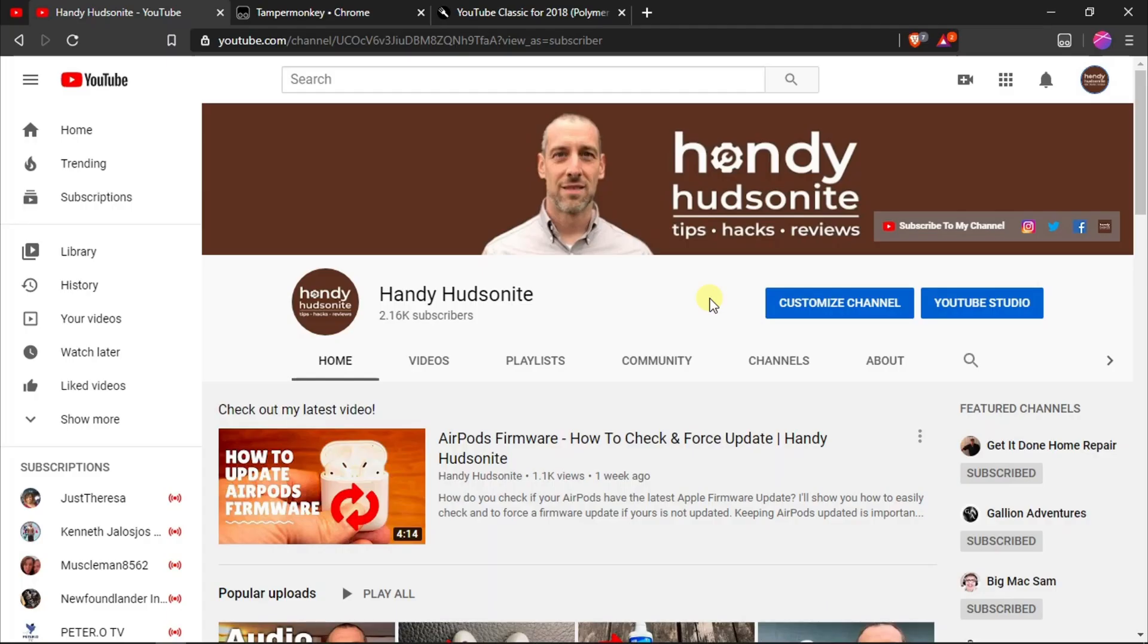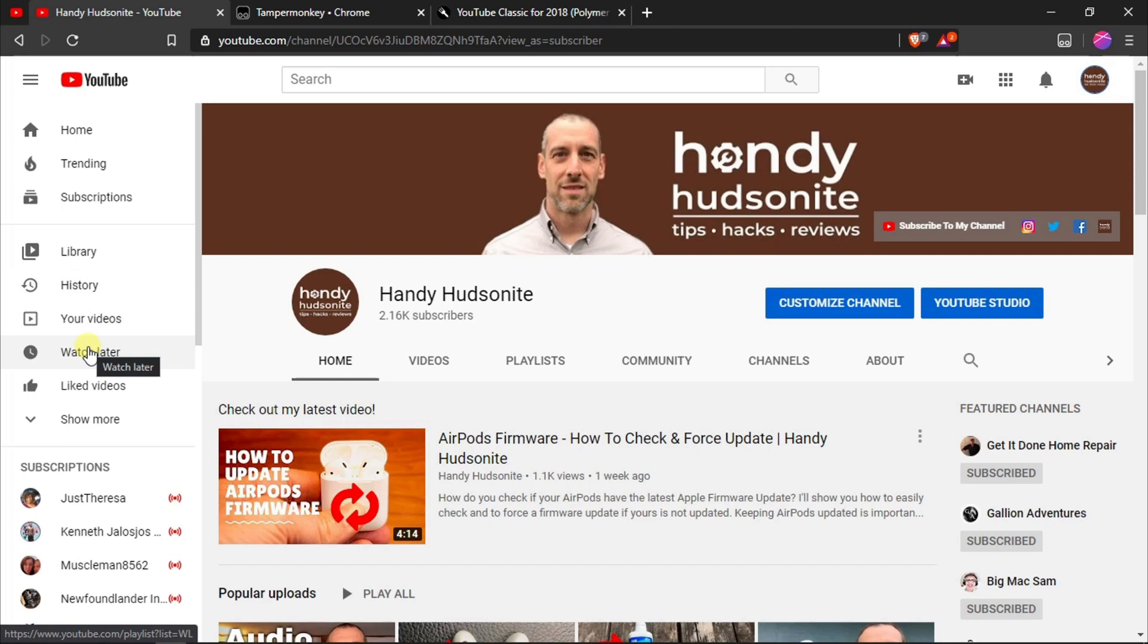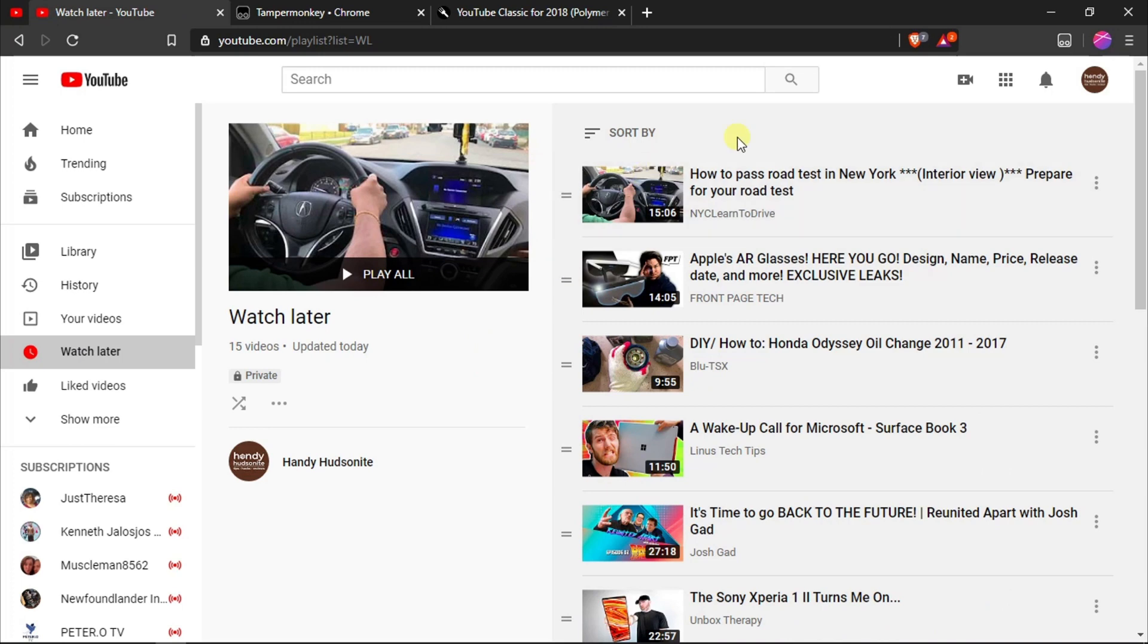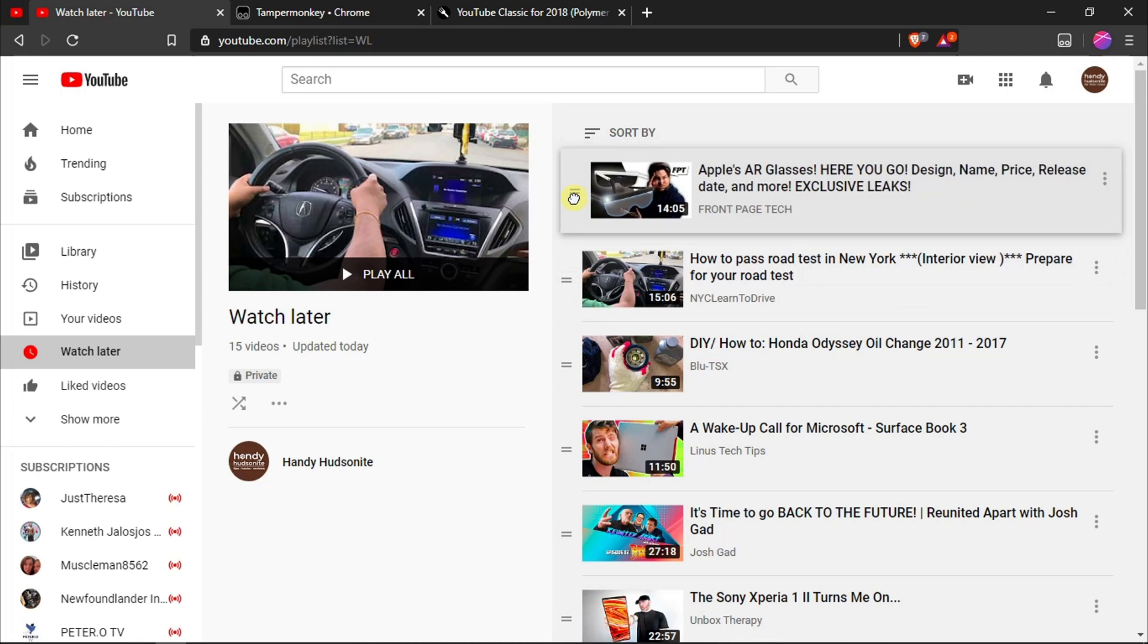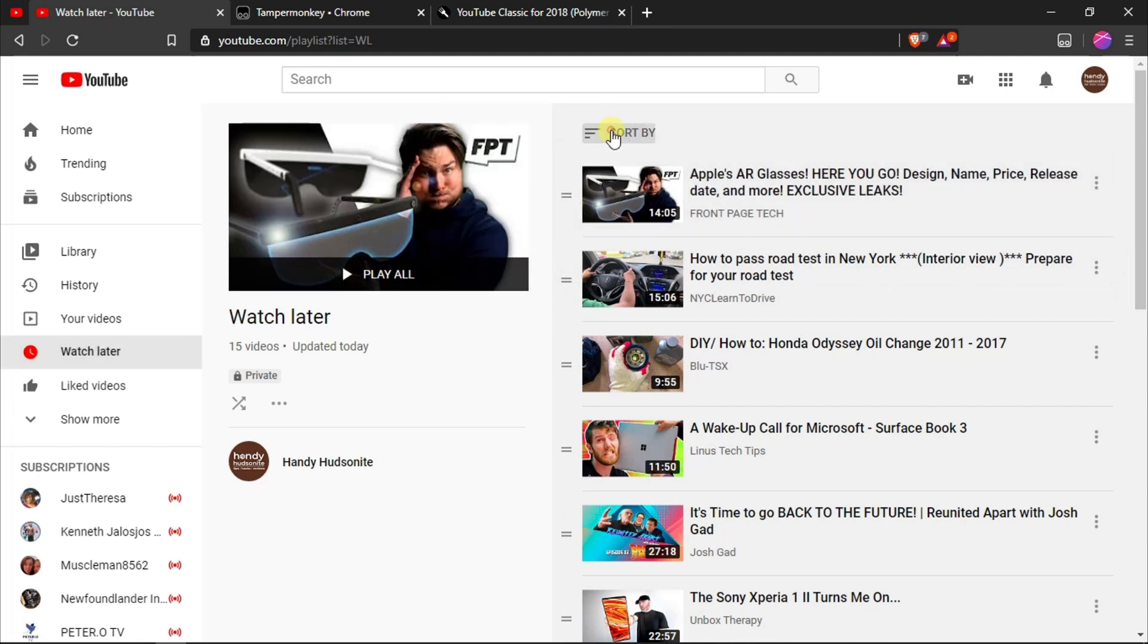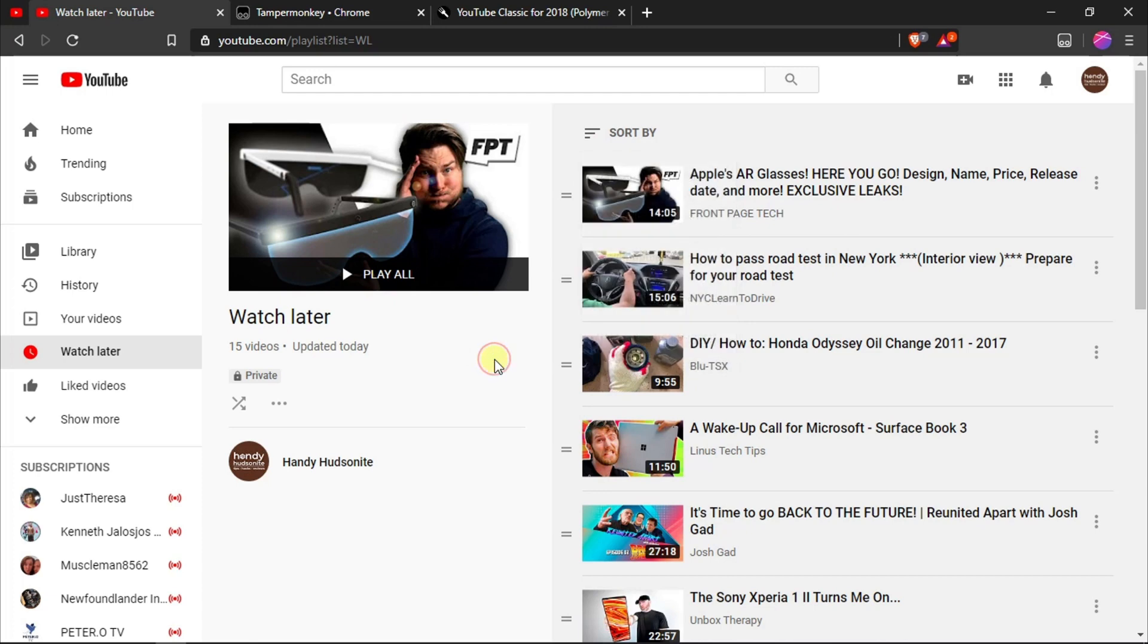Here we are in my Handy Hudsonite YouTube channel. What we want to do is go into our Watch Later list over here on the left sidebar. I will click on that. Now here in the Watch Later list, the new layout that YouTube has enables us to do a couple of things. We can reorder them, we can sort them in a few different ways, which is great, but it still doesn't enable us to delete all of them.